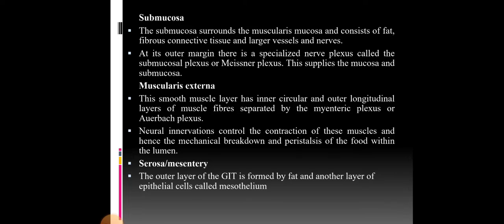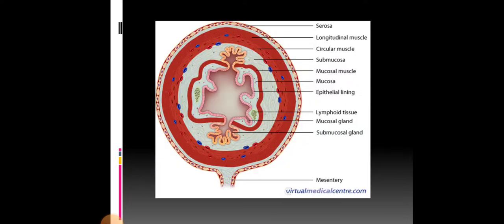The next layer is the serosa. The outer layer of the GIT is formed by fat and another layer of epithelial cells called mesothelium. This is the cross-section of the GIT that contains the serosa and the mesenteries.